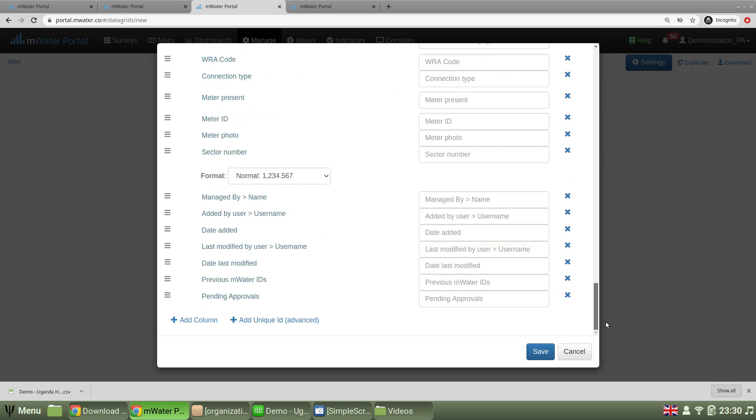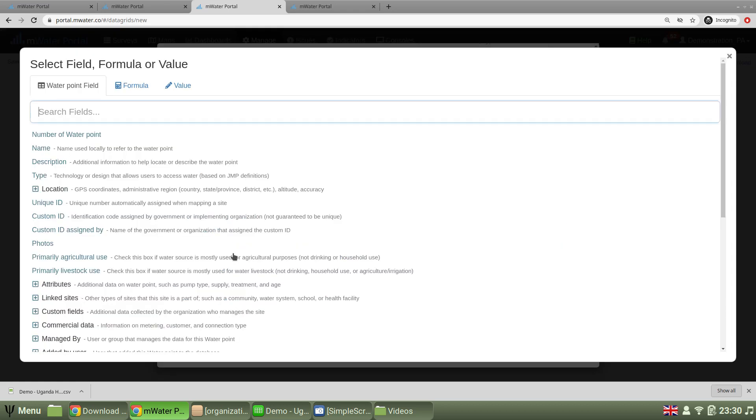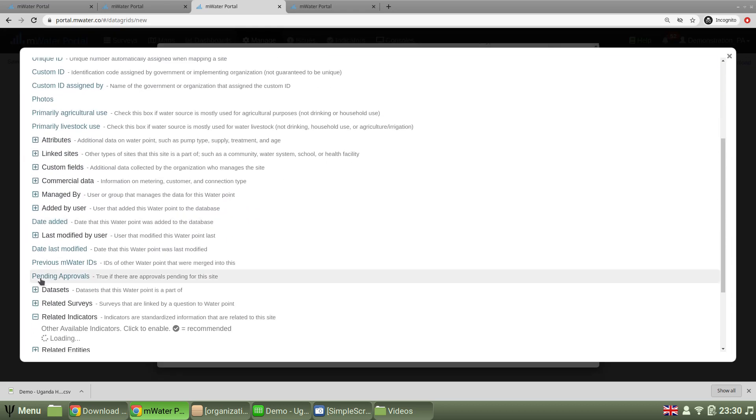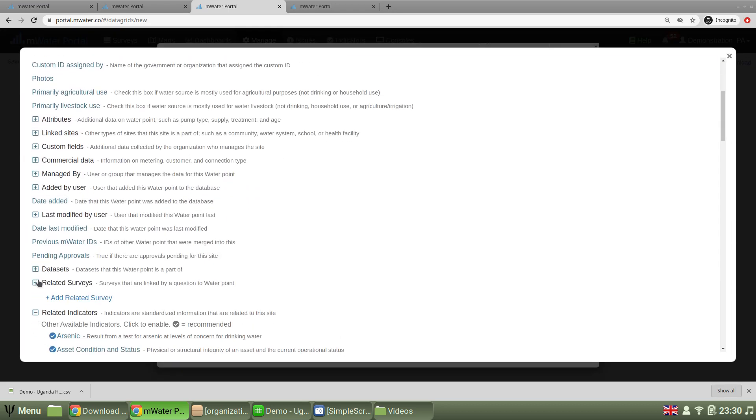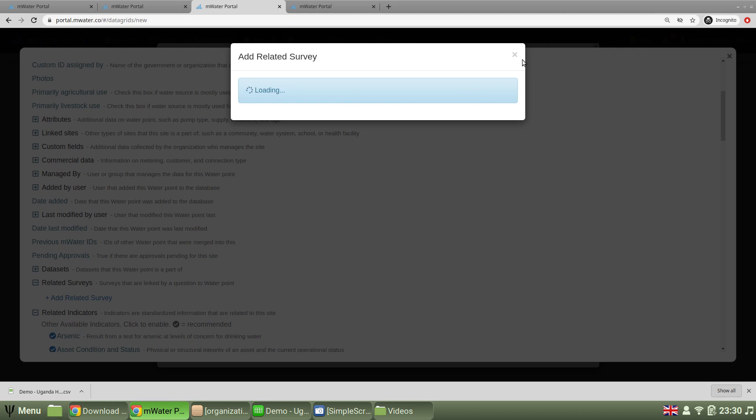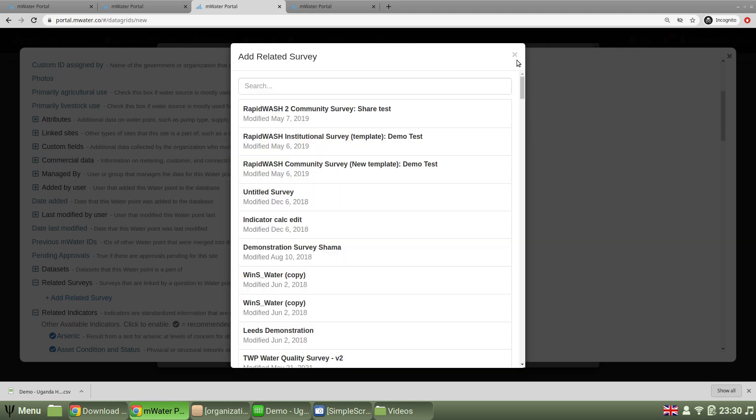Finally, I can also reach out from the site to, for example, related surveys. So I can find any survey that has that site question and link it to my data grid through this interface.